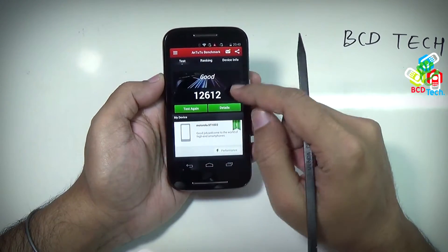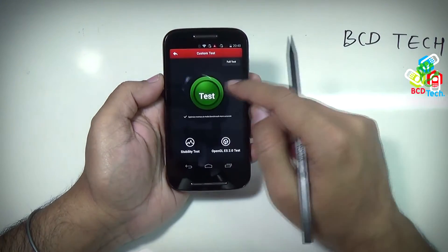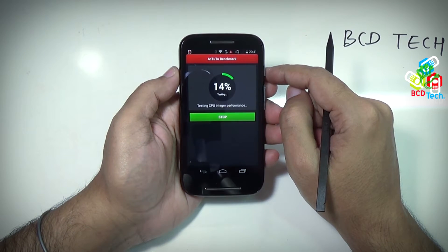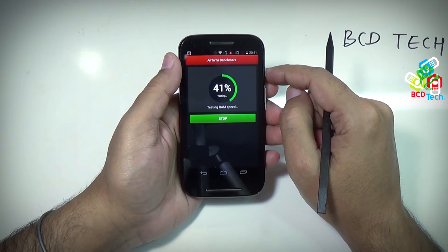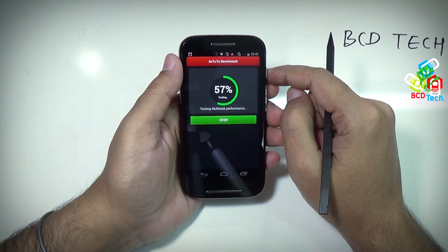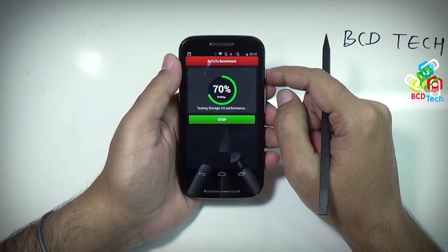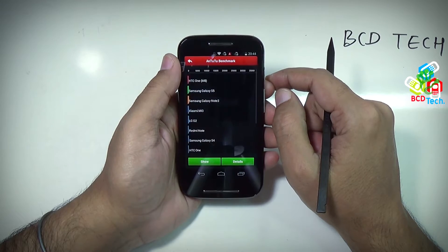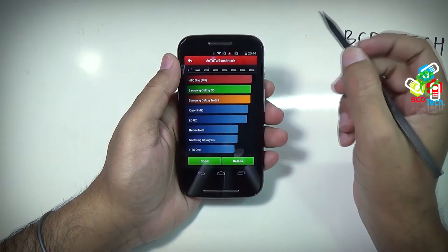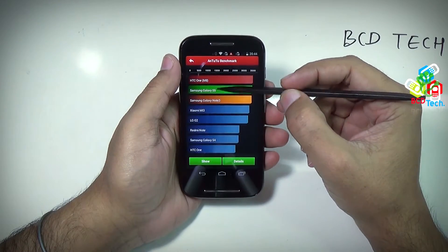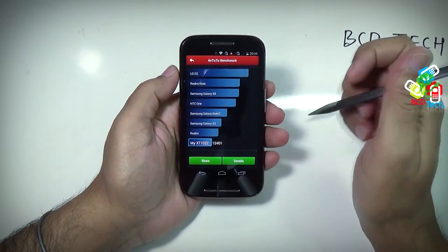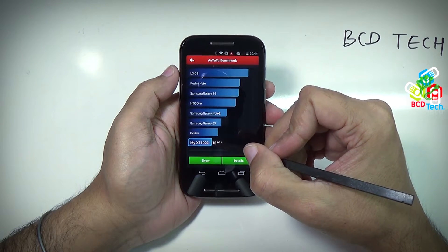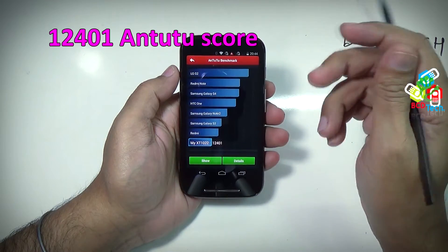Now go back and start the test — tap the test again and then tap the green test button to start. This test will take time; I will fast forward this for you. Here the final result is loading. HTC M8 is top on the list, and below that is the S5. Our device is here at the end of the list — very disappointing to see this phone at the bottom. This time Antutu gave this phone 12,401 points.